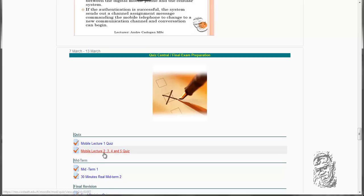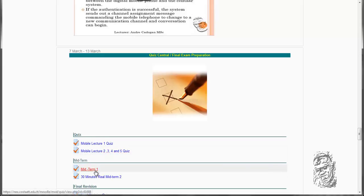When you look at mobile lecture 2, 3, 4, and 5, then you are required to do this quiz. Only when you are finished lecture 2, 3, 4, and 5, then you will do this quiz. And of course you are going to do the midterm.